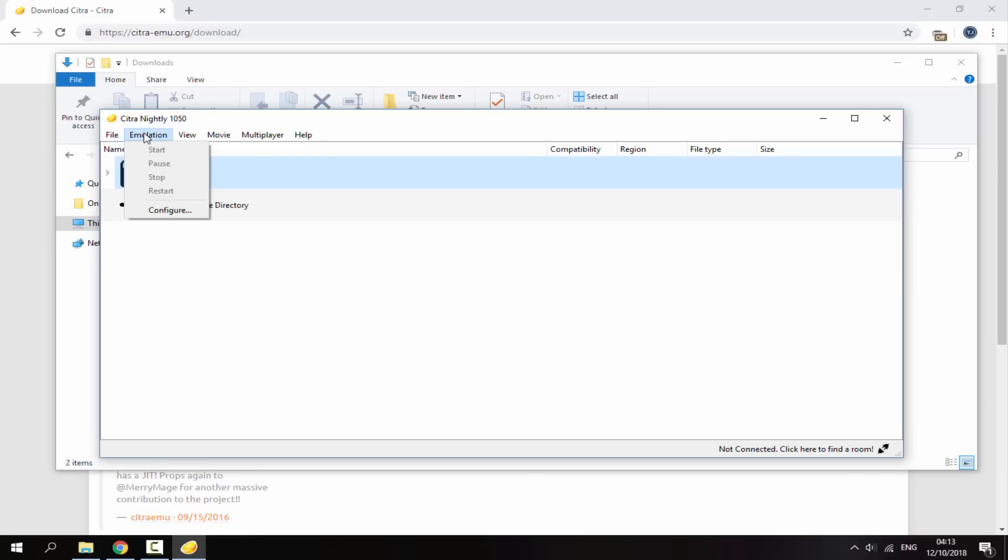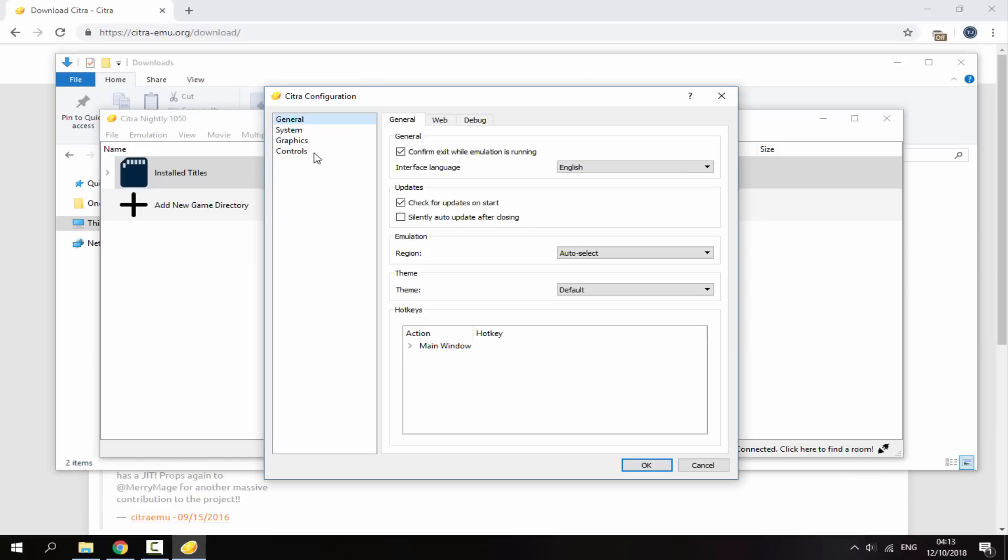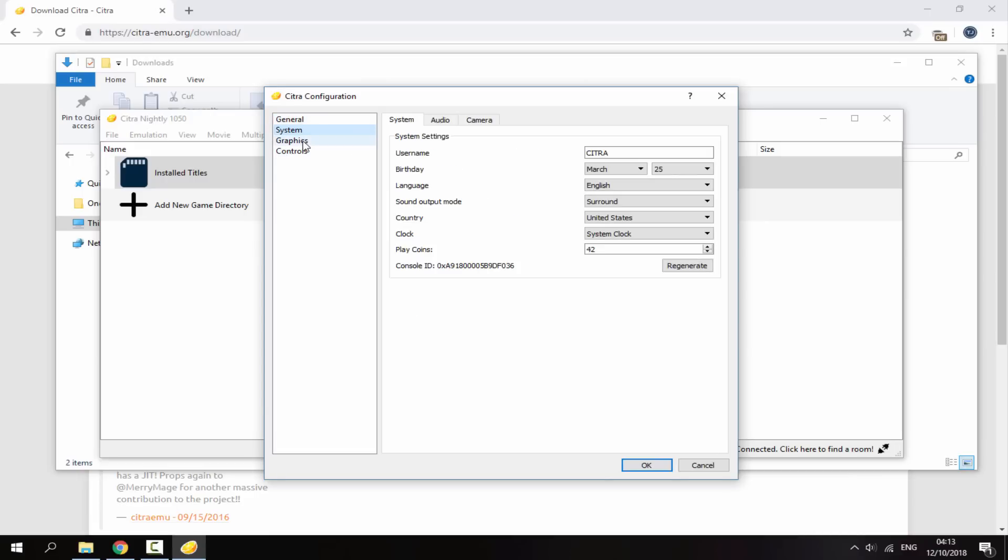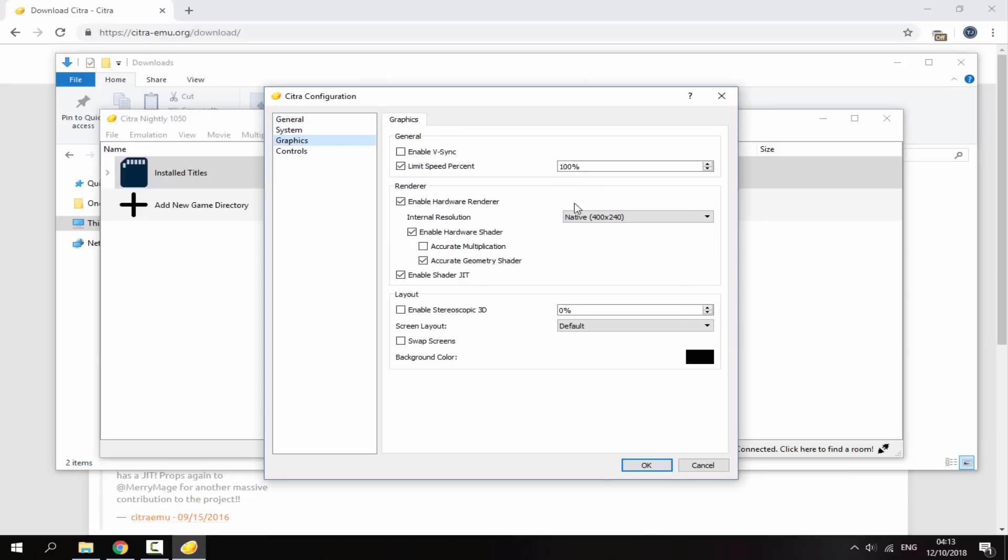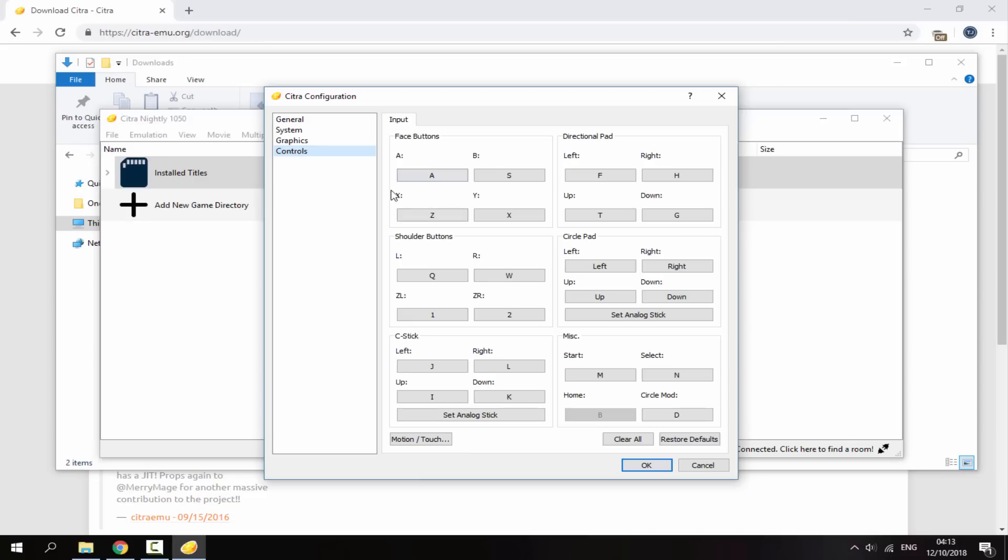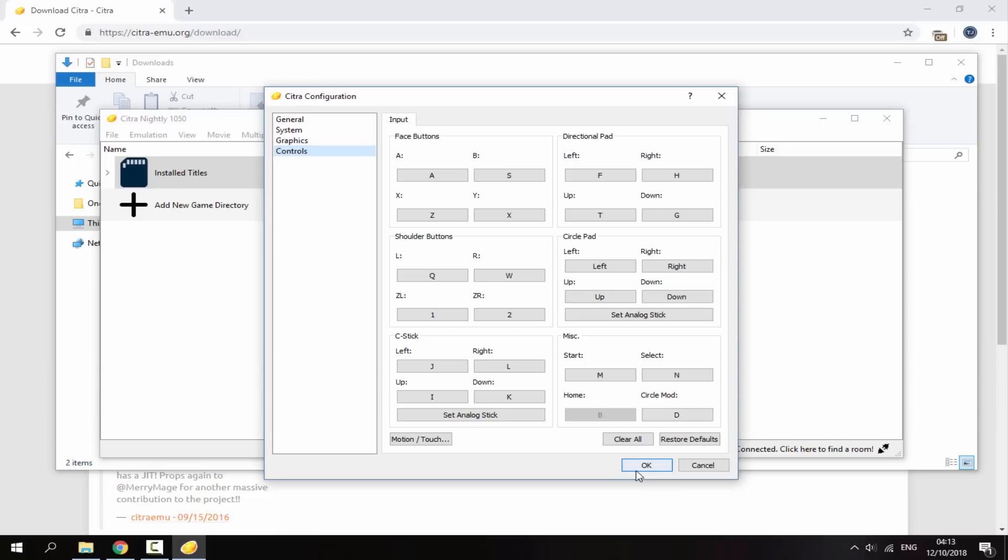Next on the emulation tab this will all make sense while the game is actually running. We've got start, pause, stop, restart and configure. This is where you can edit stuff about the game like the system and the graphics. You can up the graphics and you can also edit the controls. So just take a look at the controls right here. This is set up for keyboard and mouse right now. You can see that A is A on your keyboard and then B will be S on your keyboard and you can learn all the controls on here.